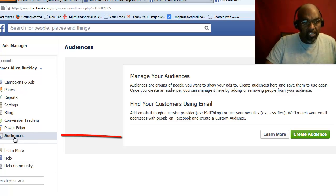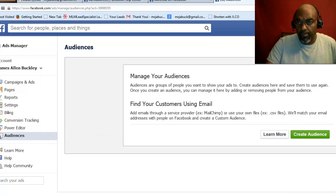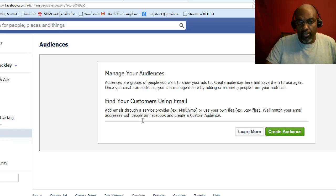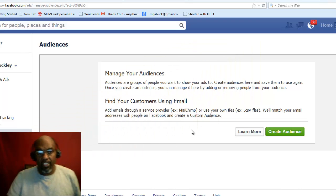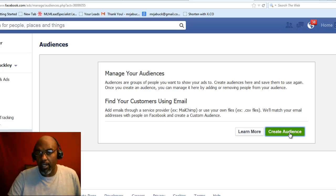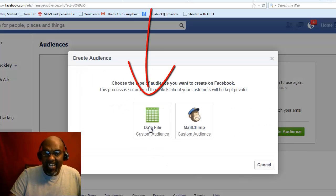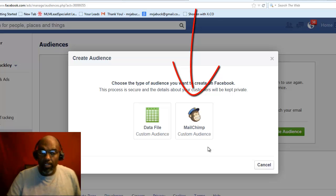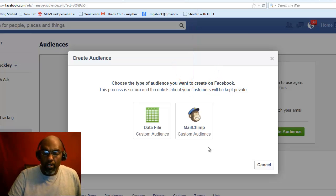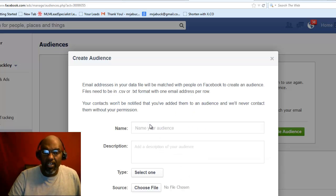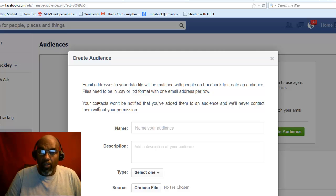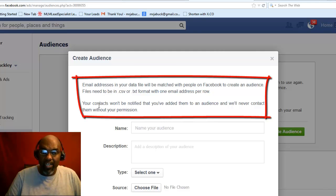Once you accept the terms, go to your Audience page in Ads Manager. Under Audience you'll see two options: Manage Your Audience or Find Your Customers via Email. This is the only way you can do it. You hit Create an Audience, then select Data File or MailChimp — whichever one you have. Have your data file already downloaded as a CSV. Note: this only works for people who are currently on Facebook. Your data file will be matched with people on Facebook to create an audience.